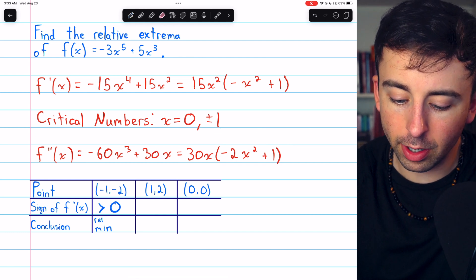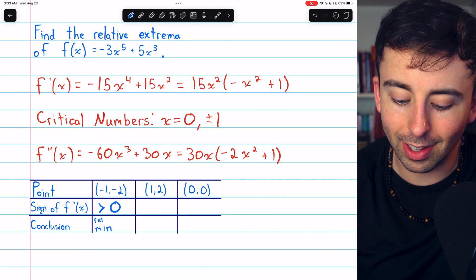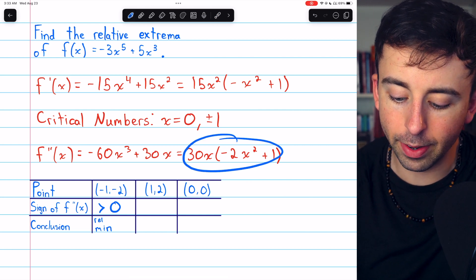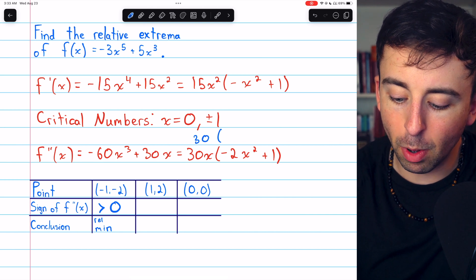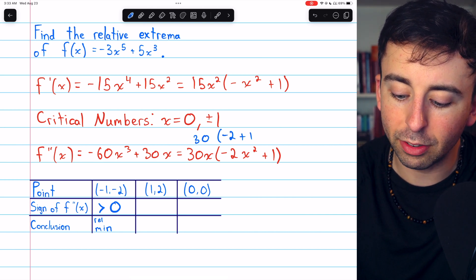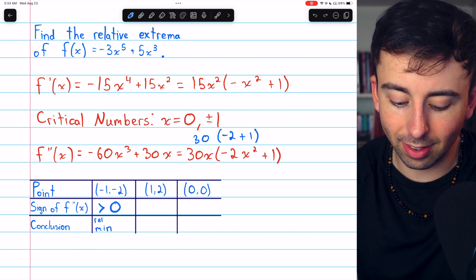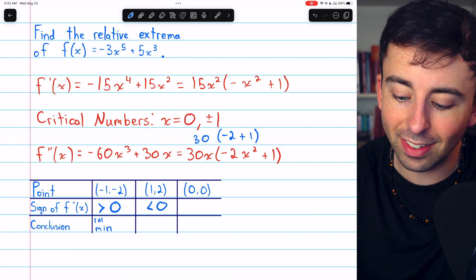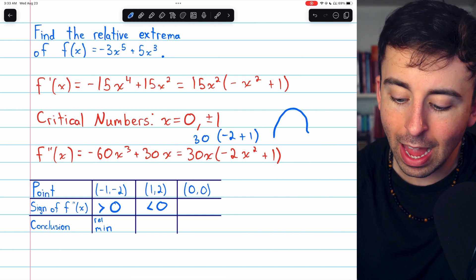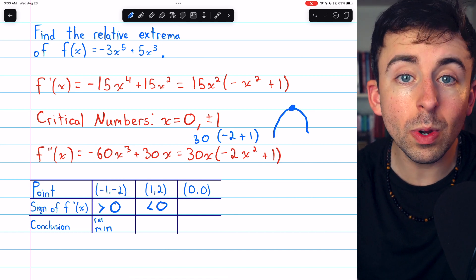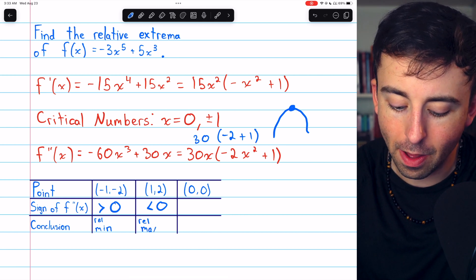Now we can move on to the next point, (1, 2). We'll plug the x-coordinate of positive 1 into the second derivative, giving us 30 multiplied by (-2 + 1). This is a positive times a negative, so the sign of the second derivative here is negative, which means the function is concave down here. Thus, at (1, 2) we have a relative maximum.